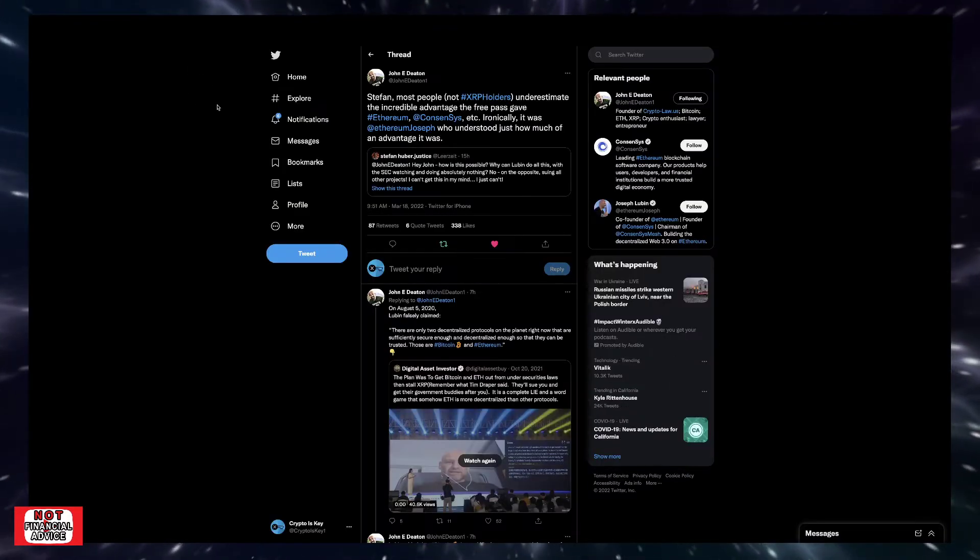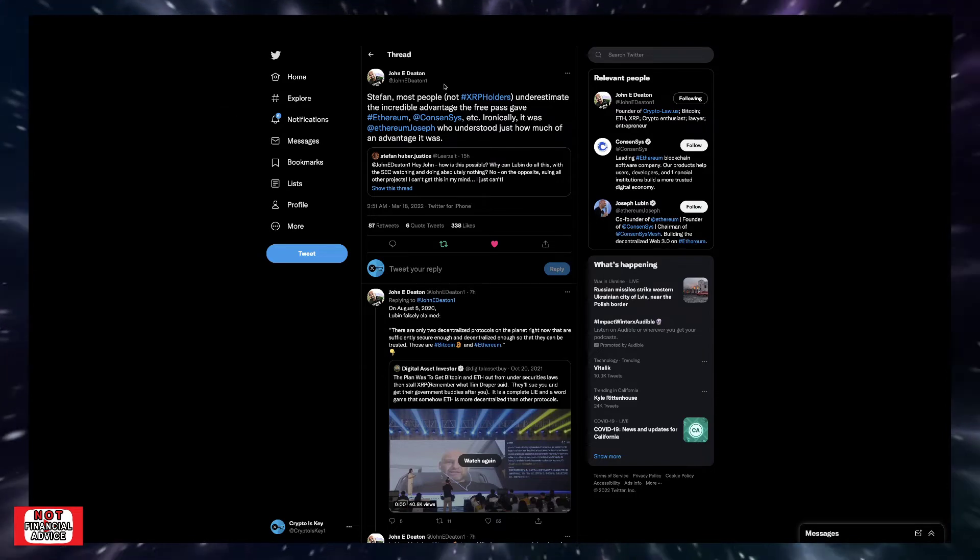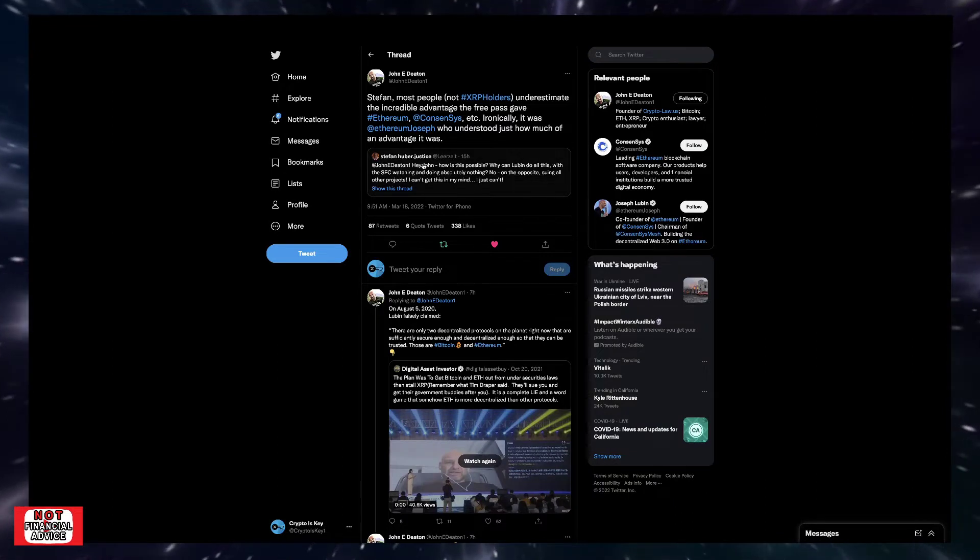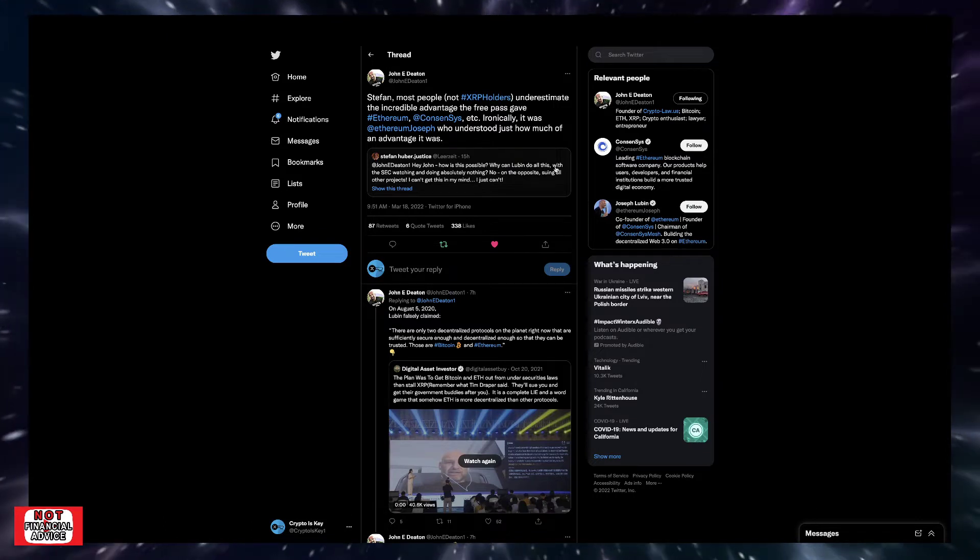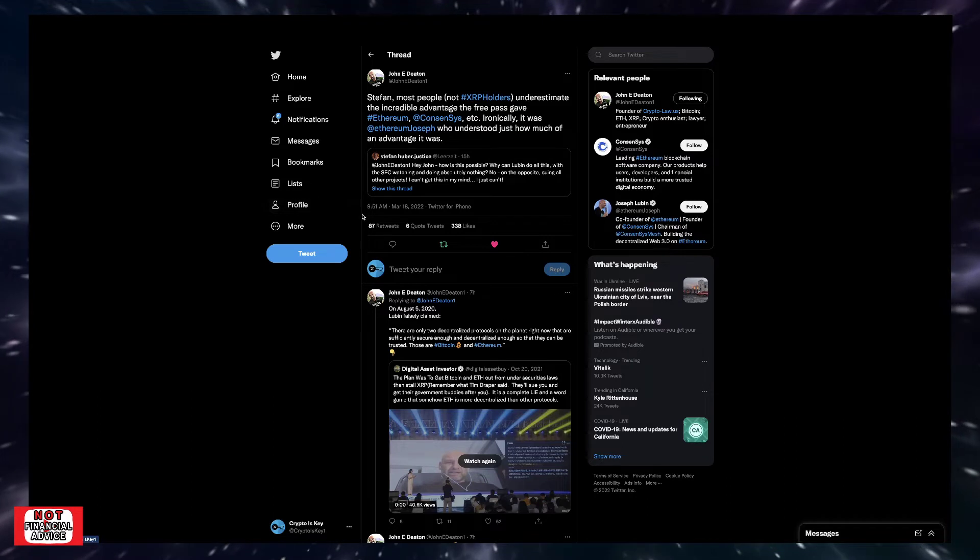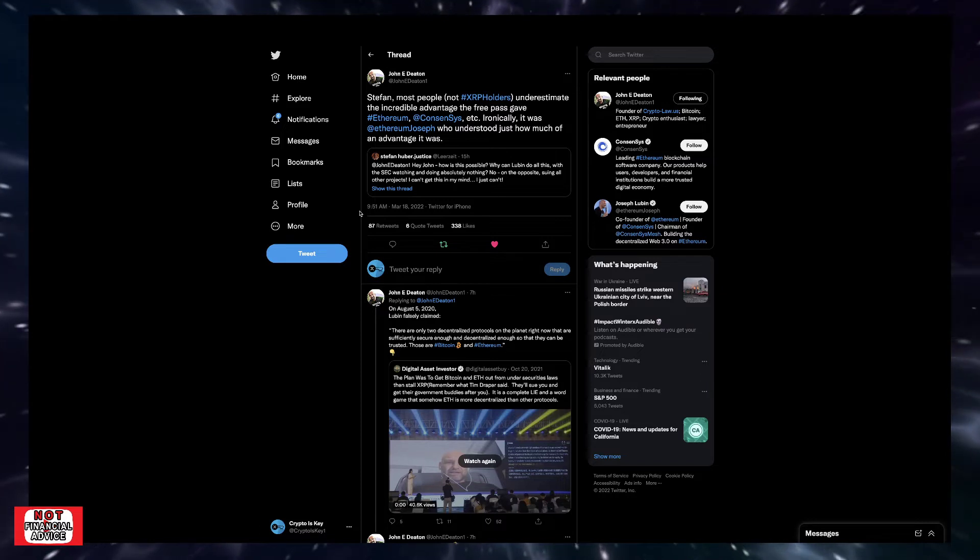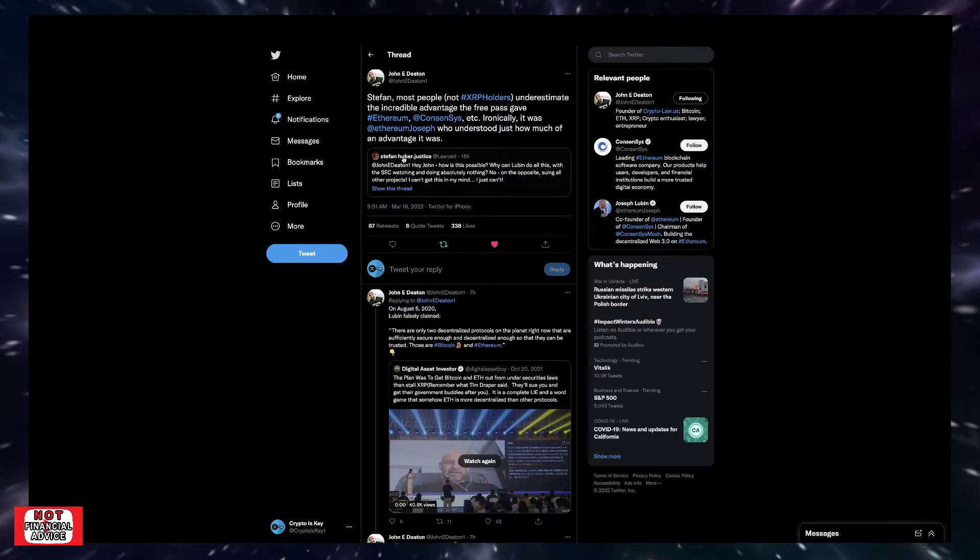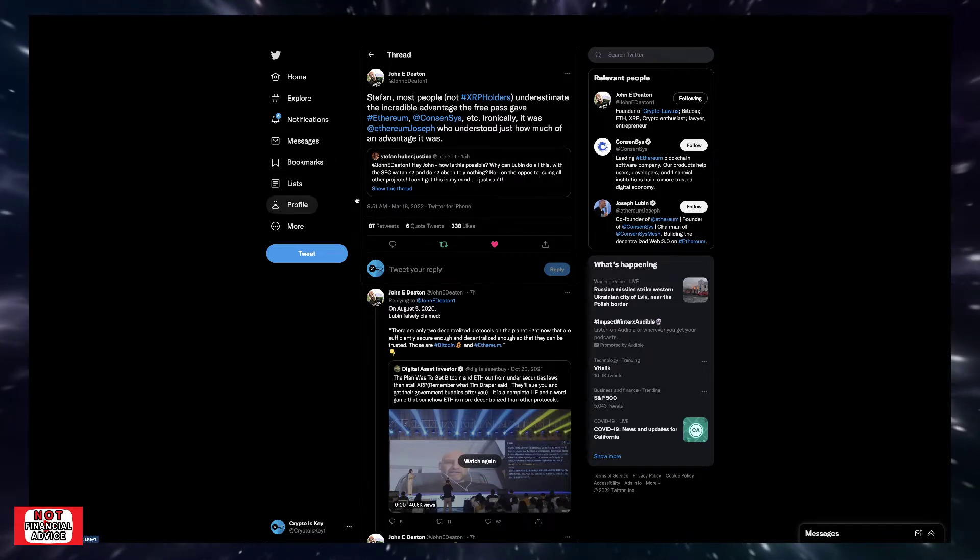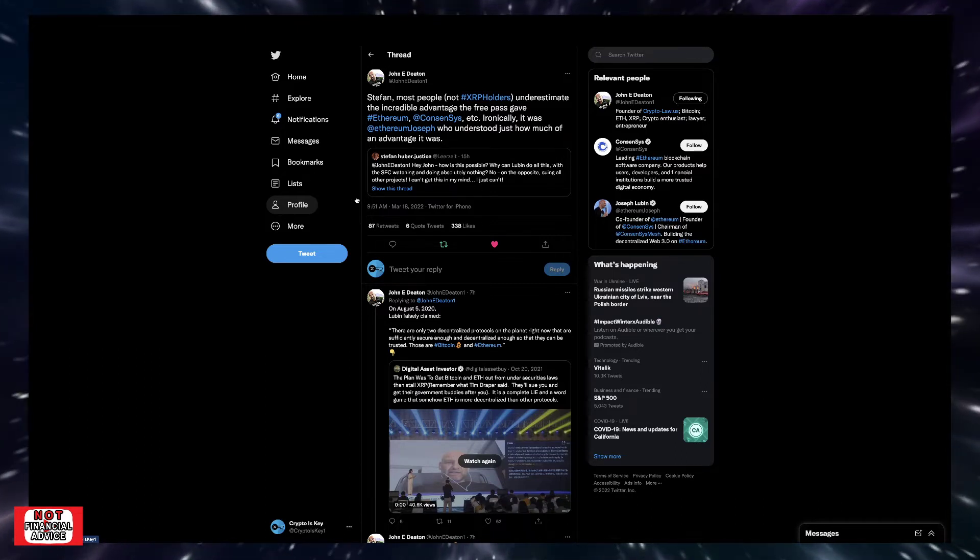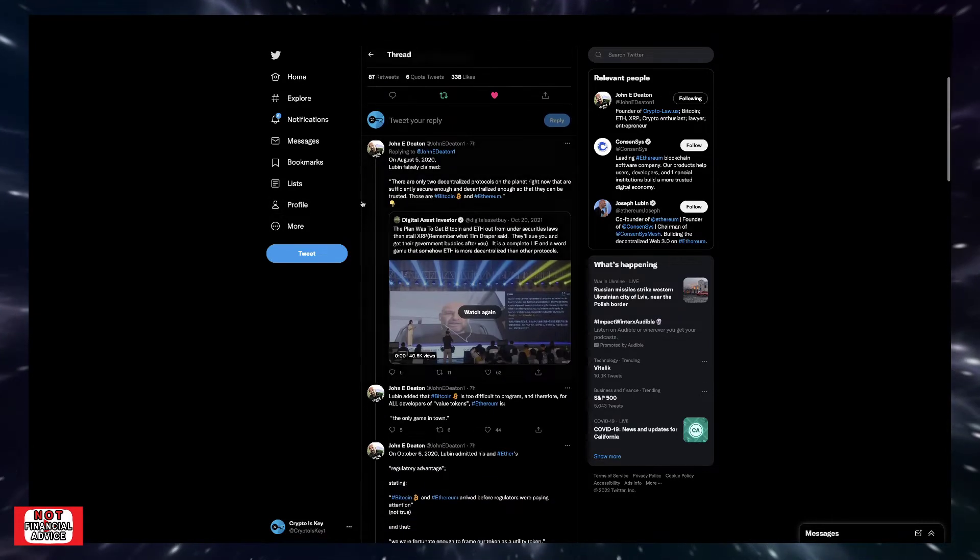Coming to the topic of discussion, starting off with this Johnny Deaton tweet thread here, where he's responding to Stefan Huber's tweet: 'Hey John, how's this possible? Why can Lubin do all this?' He's talking about Joe Lubin from ConsenSys. 'Why can Lubin do all this with the SEC watching and doing absolutely nothing? On the opposite, suing all other projects. I can't get this.' Johnny Deaton says most people, not XRP holders, underestimate the incredible advantage the free pass gave Ethereum and ConsenSys.